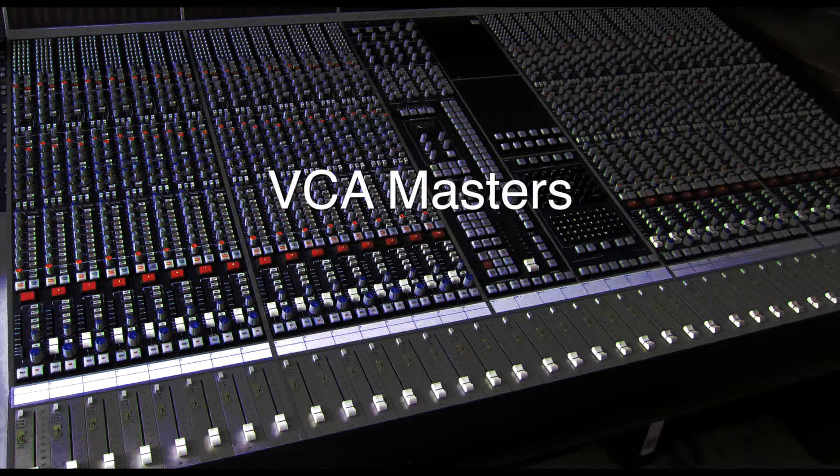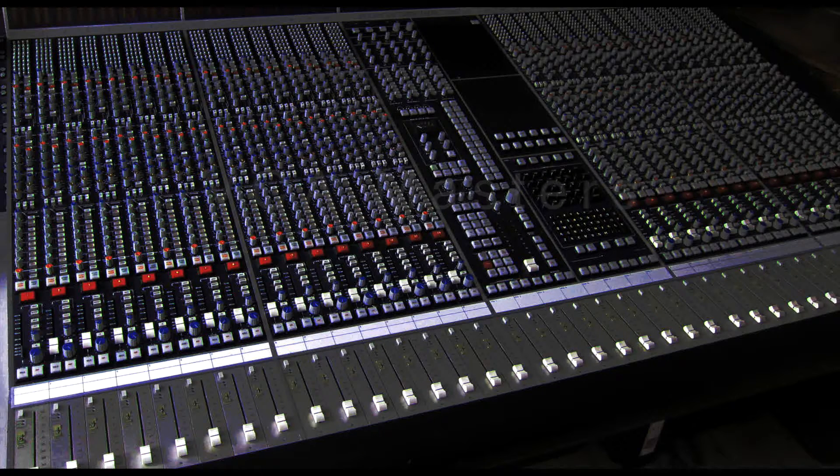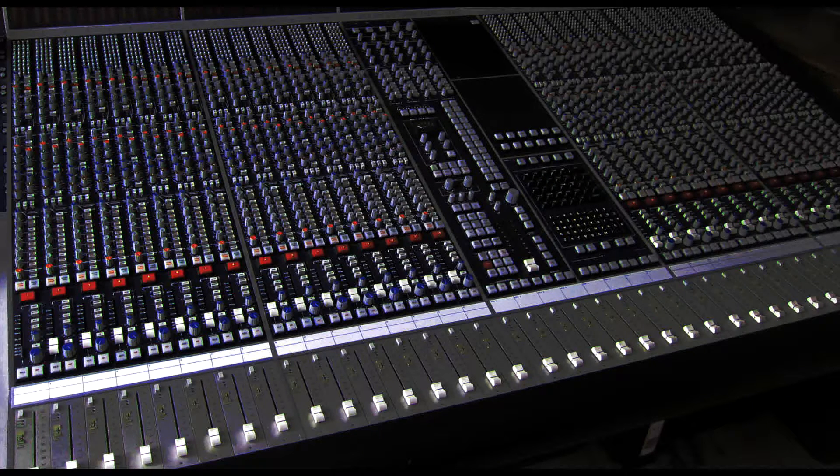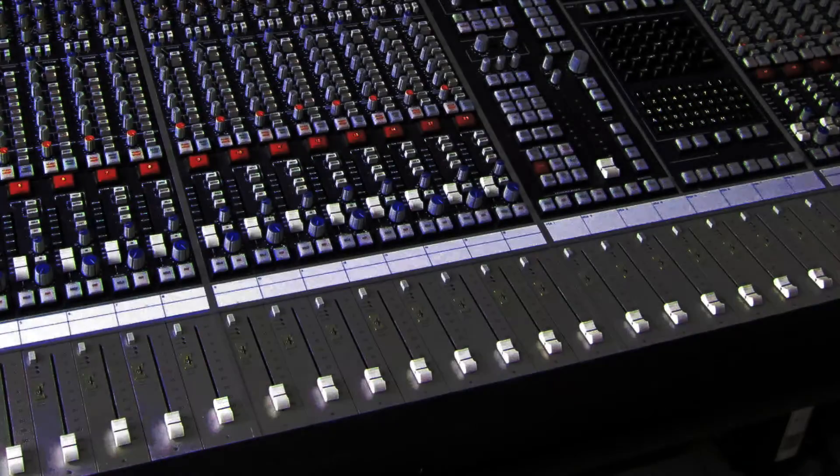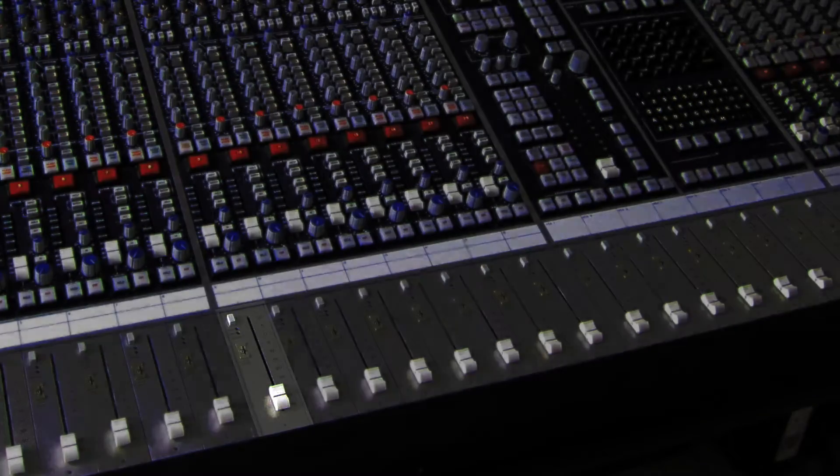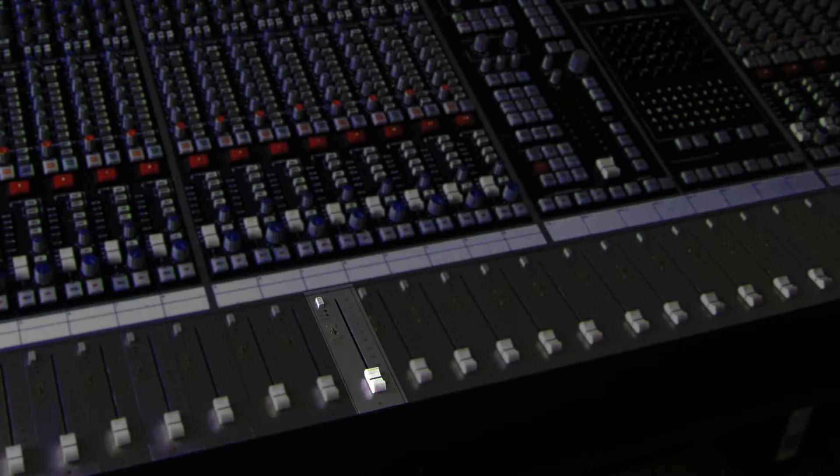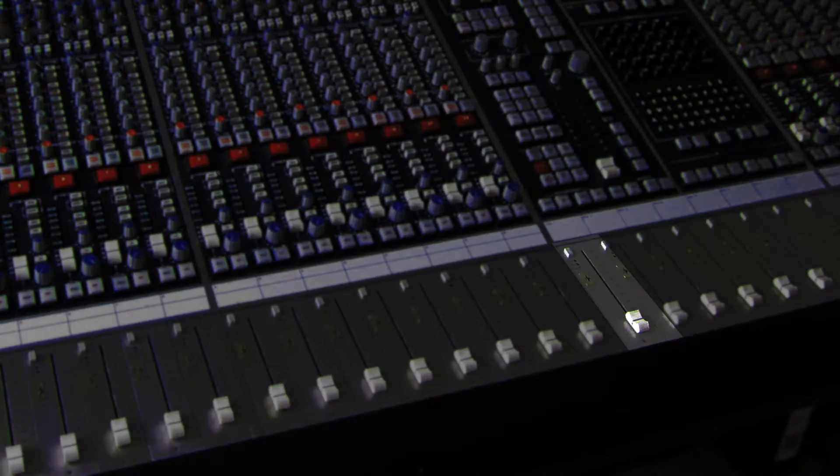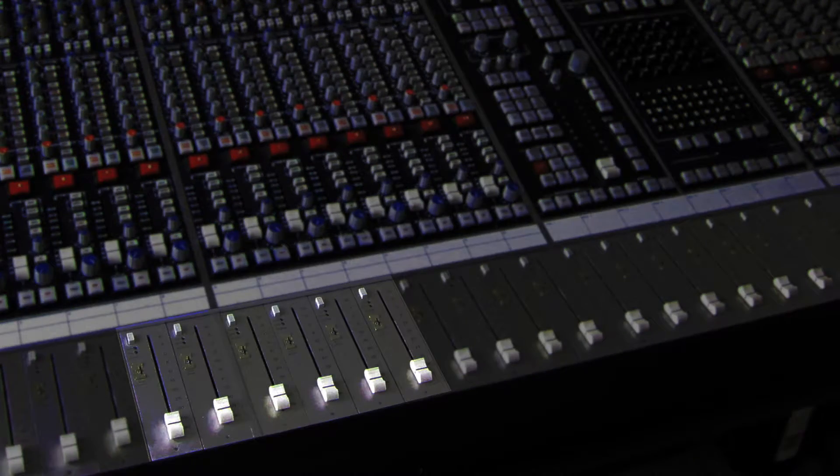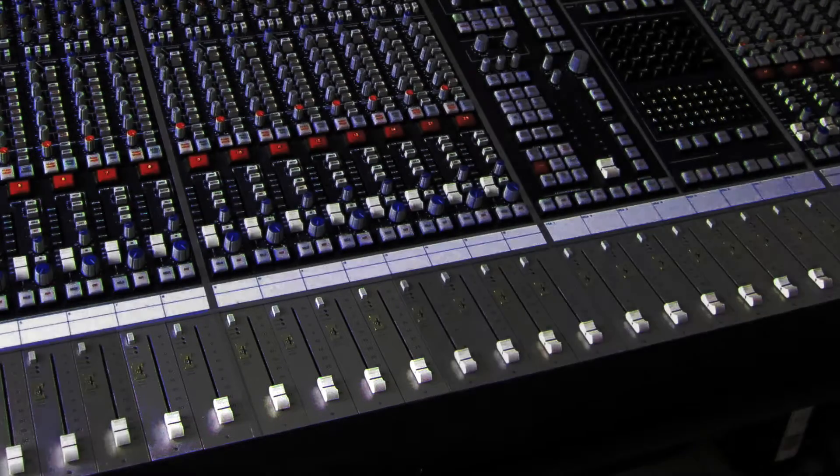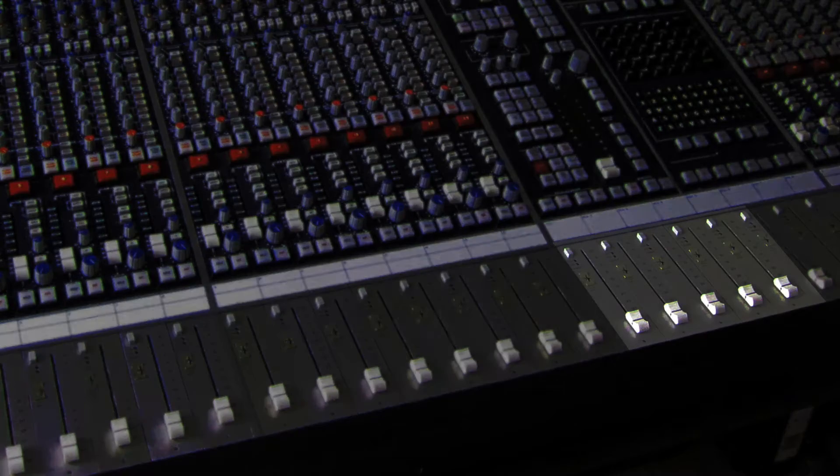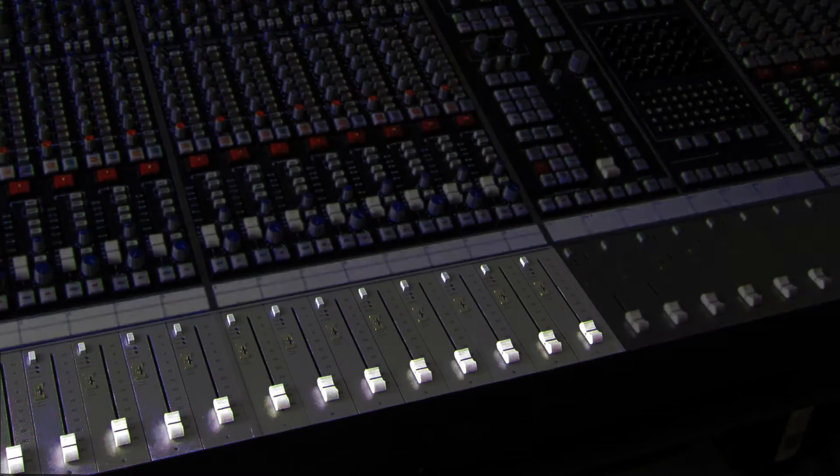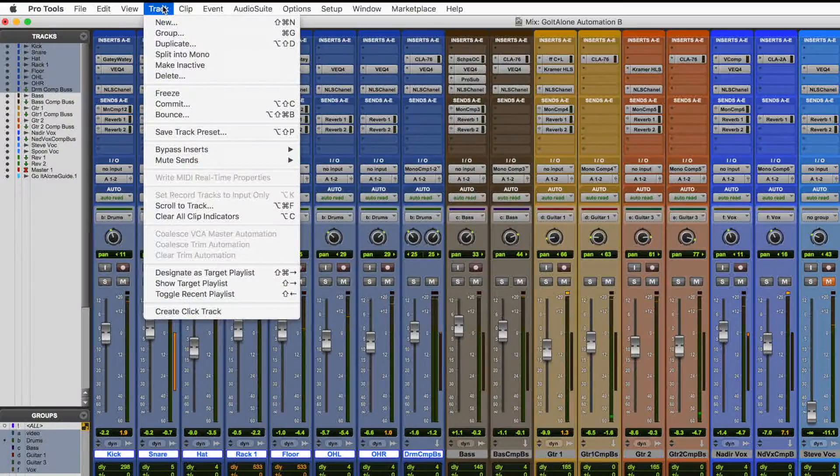Or a better solution might be to use VCA masters. VCA stands for voltage controlled amplifier and it was the old school method for controlling a group of faders on an analog console. Each fader had a voltage controlled amplifier built in that could be assigned to and controlled by a master voltage control. You assign which tracks are controlled by which master and now you can focus on a few faders rather than a few dozen at time.